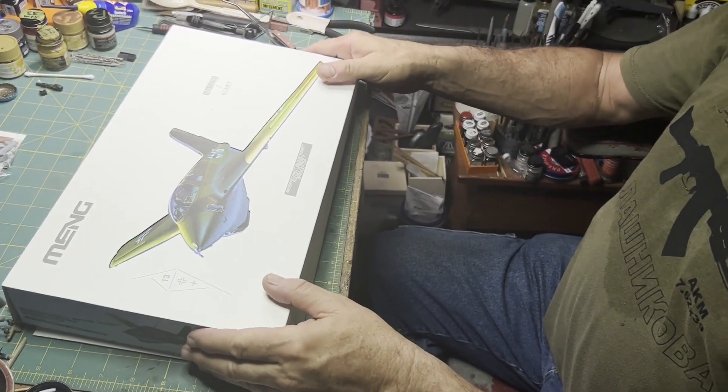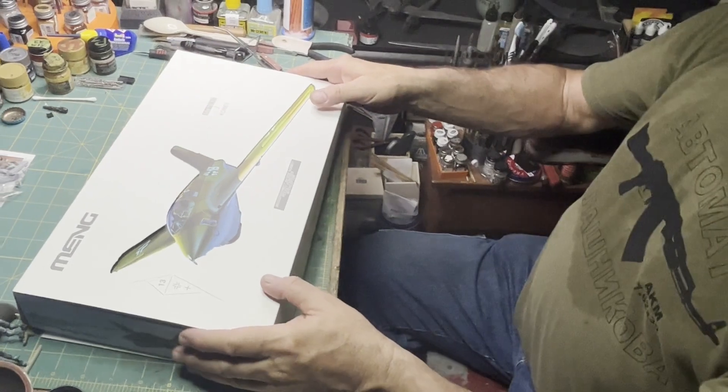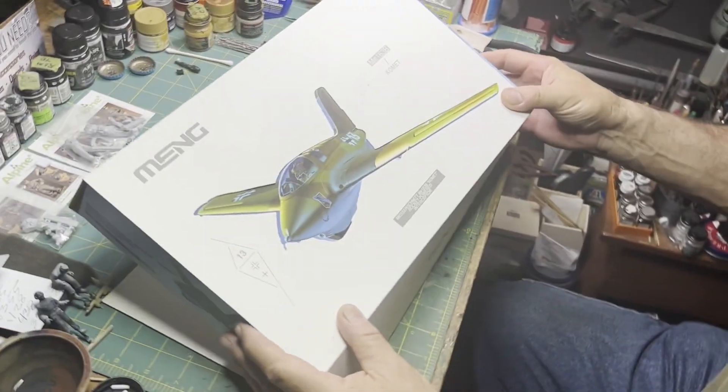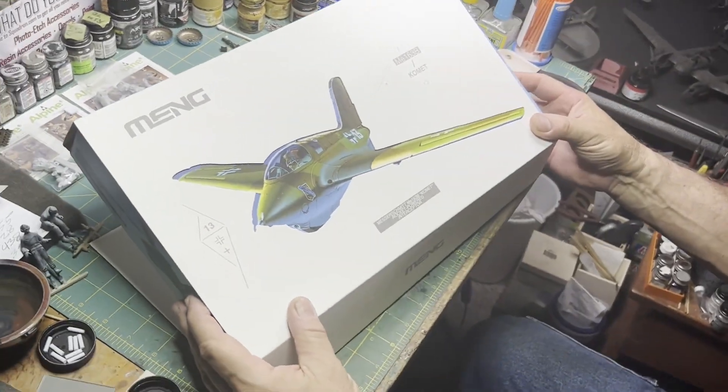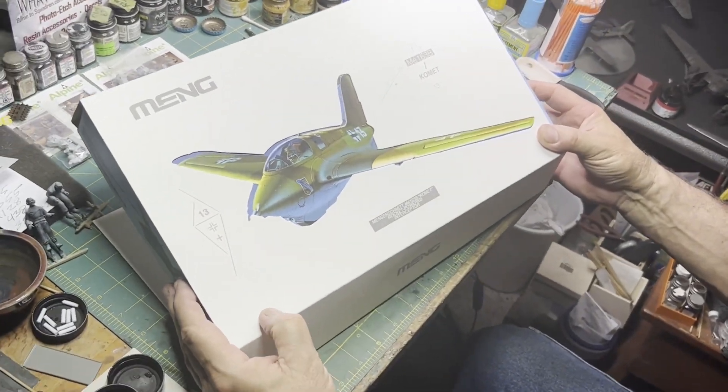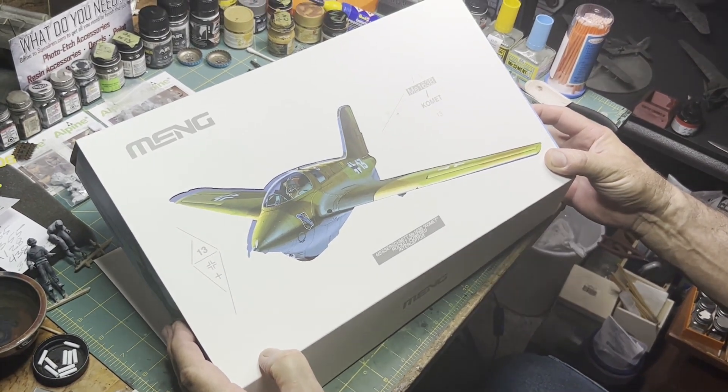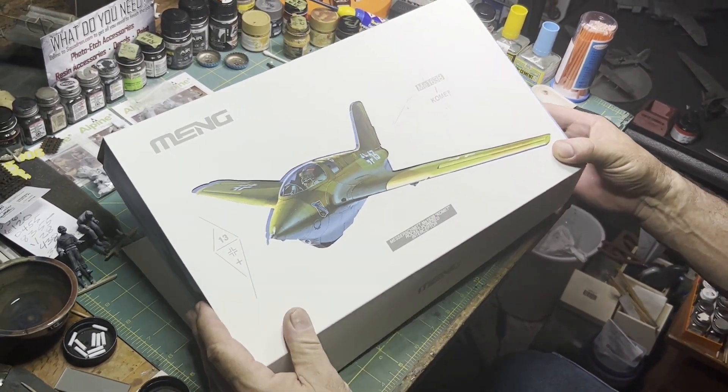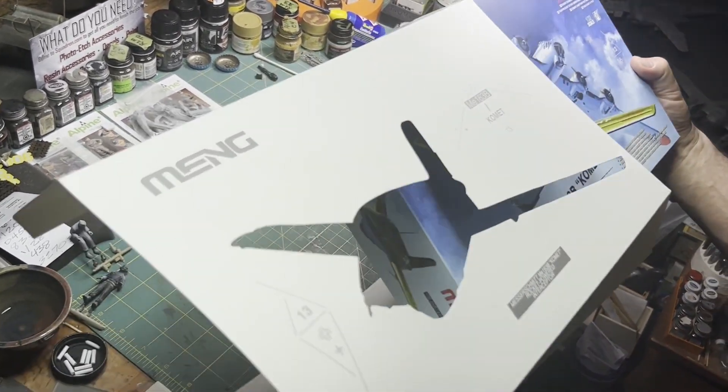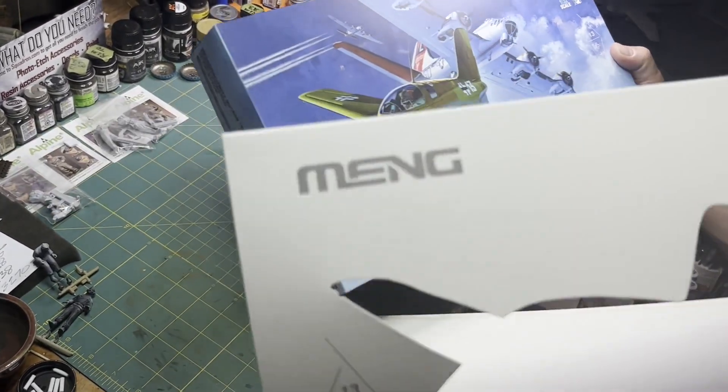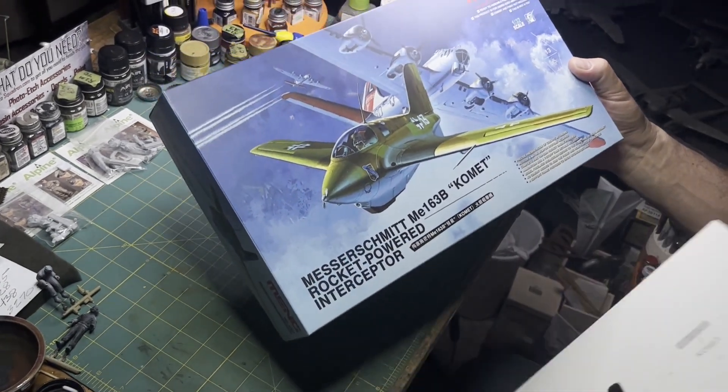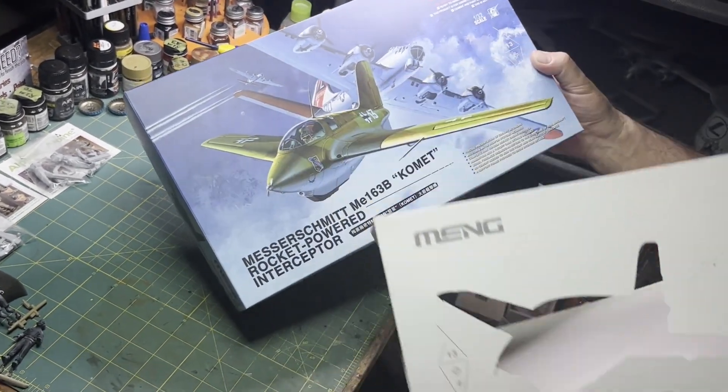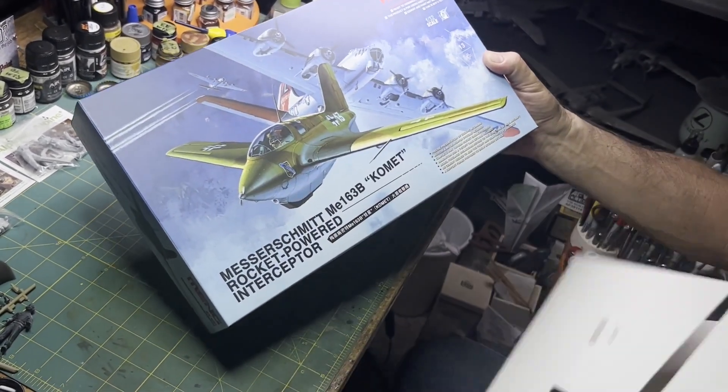Hey everybody, welcome back to Tray's Models. We're gonna do an unboxing of the Meng 1/32nd scale ME 163 B Comet. Nice little cover sleeve there that might come in handy for a stencil like that.